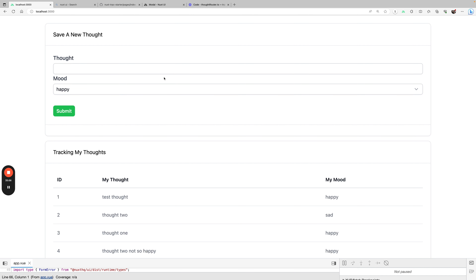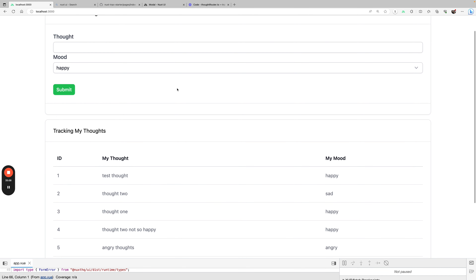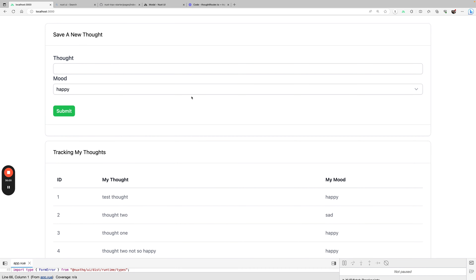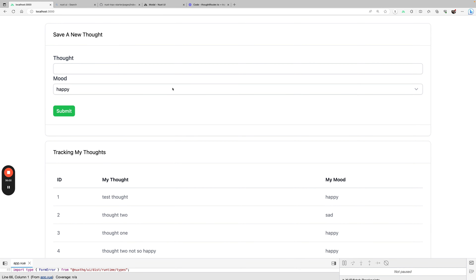I think this is going to be the last video in the series. We covered a bunch of things here — we covered tRPC, TypeScript from front to back, Nuxt UI, and integrating SQLite with better-sqlite3. Hopefully you found this enjoyable. Please make sure you like, subscribe, share with your friends, feel free to leave comments and other things you'd like to see. Thank you very much, bye.